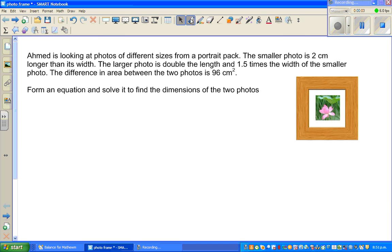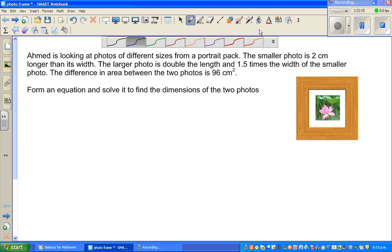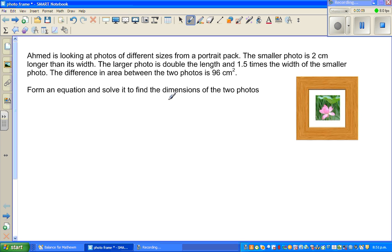Hello friends, in this video I'm going to do one example on algebra — an excellent question. Ahmed is looking at photos of different sizes from a portrait pack. The smaller photo is two centimeters longer than its width, and the larger photo has double the length and 1.5 times the width of the smaller photo.